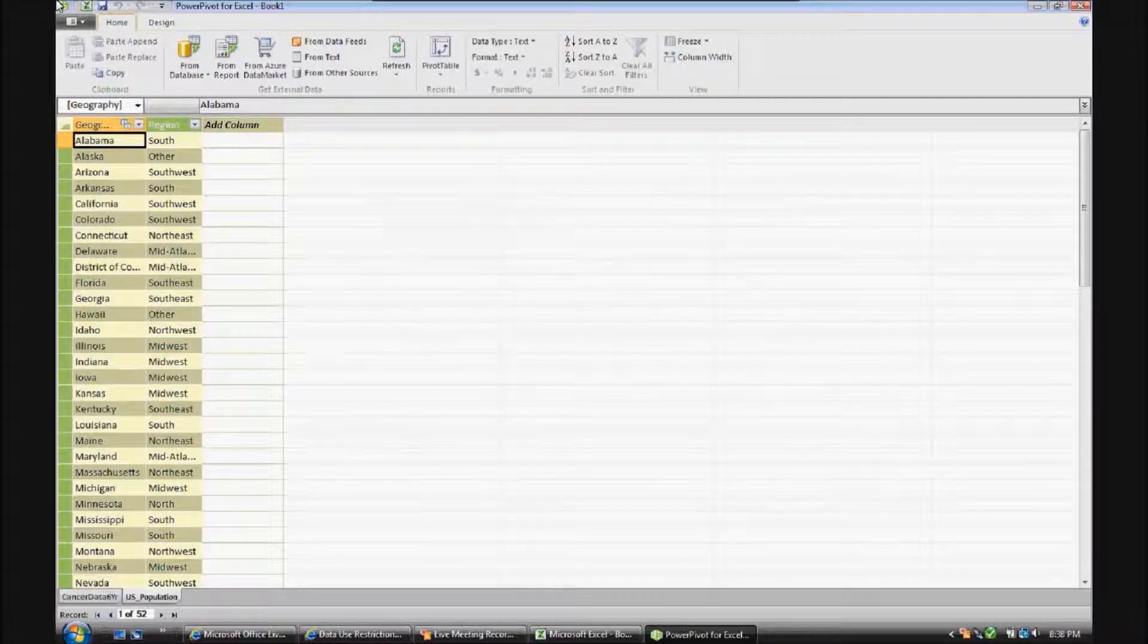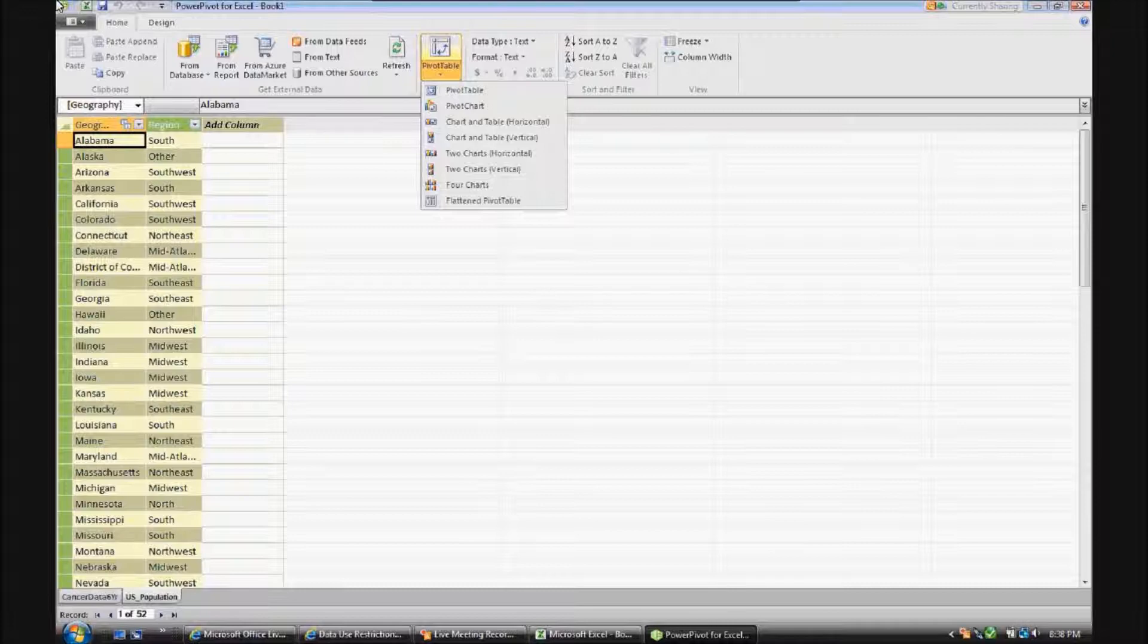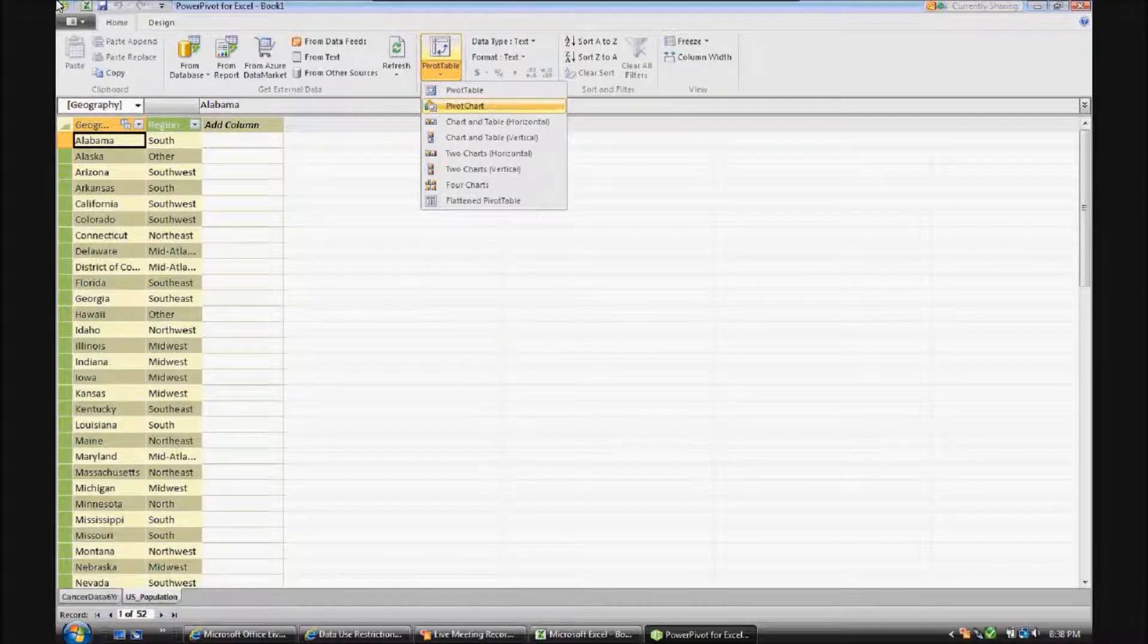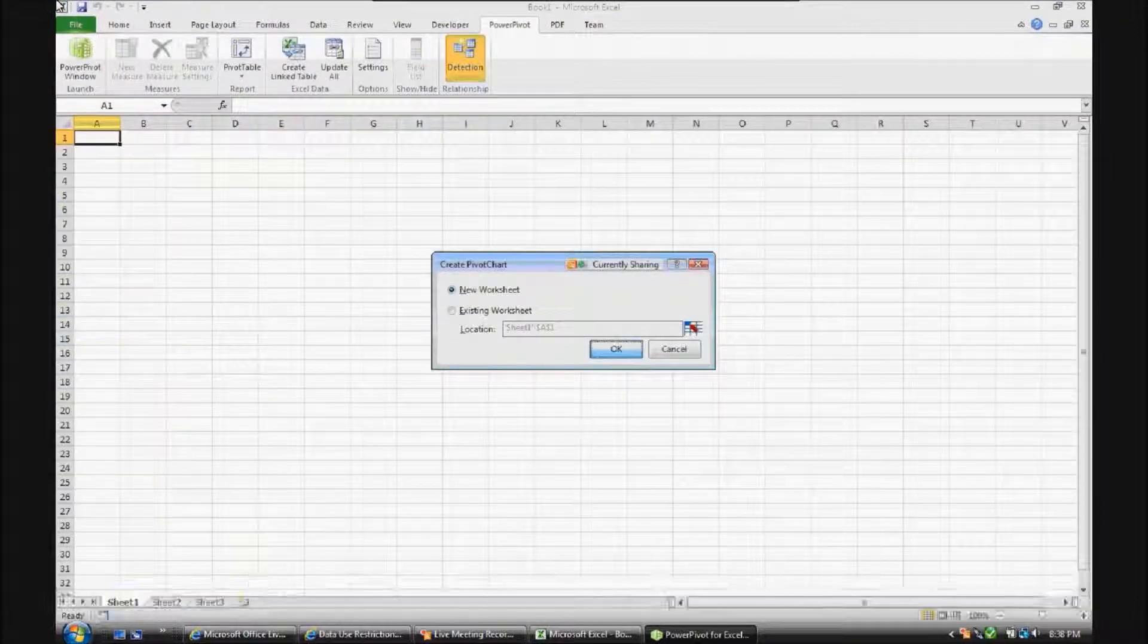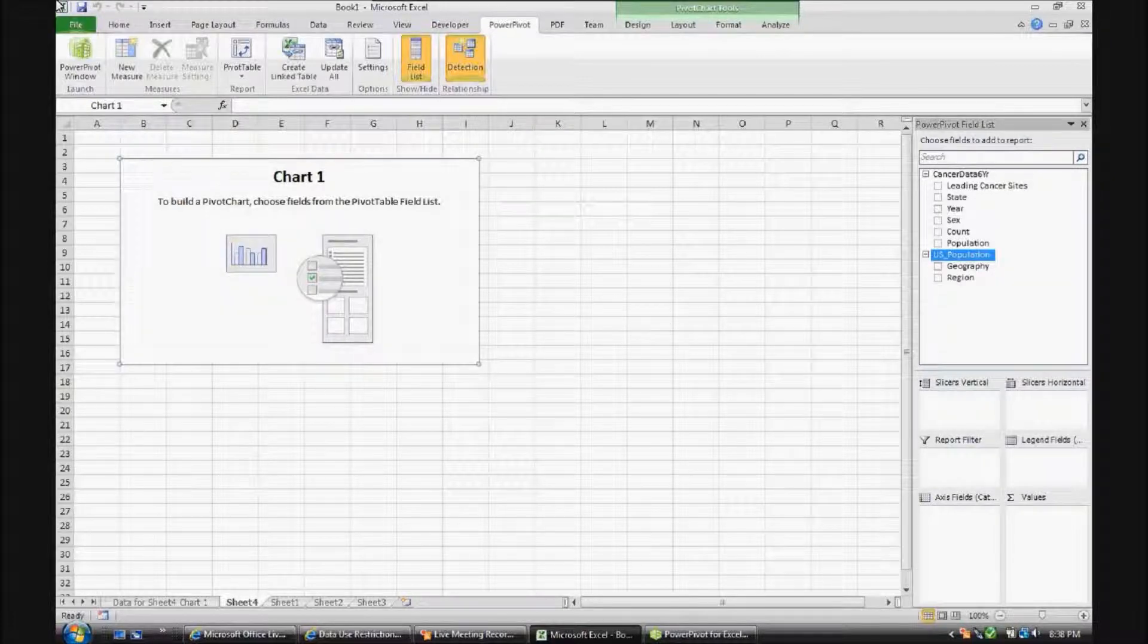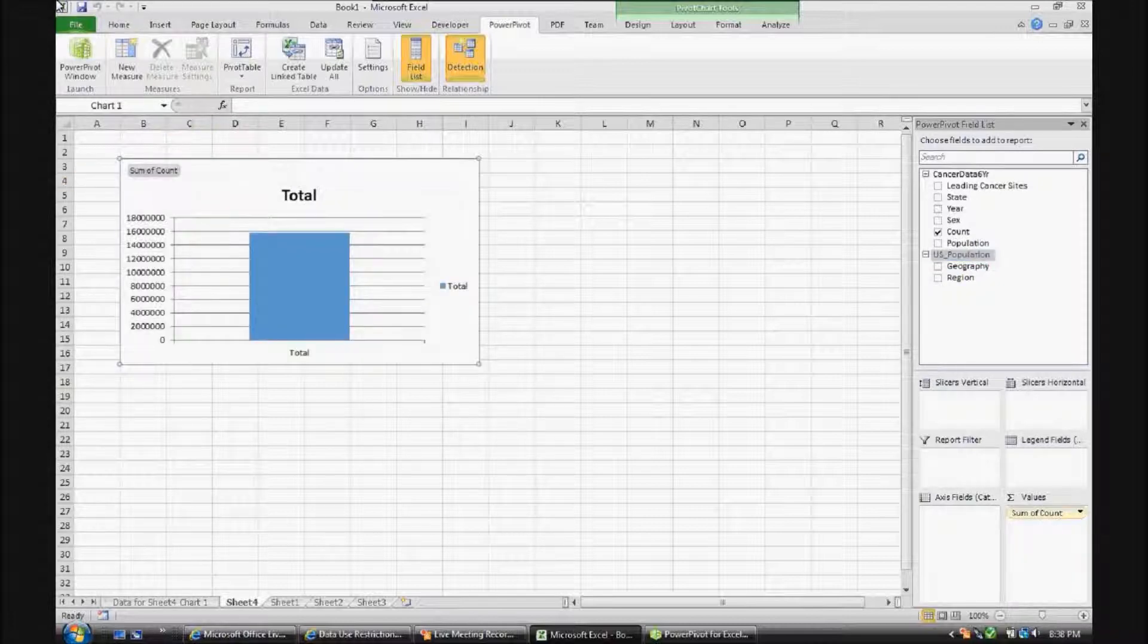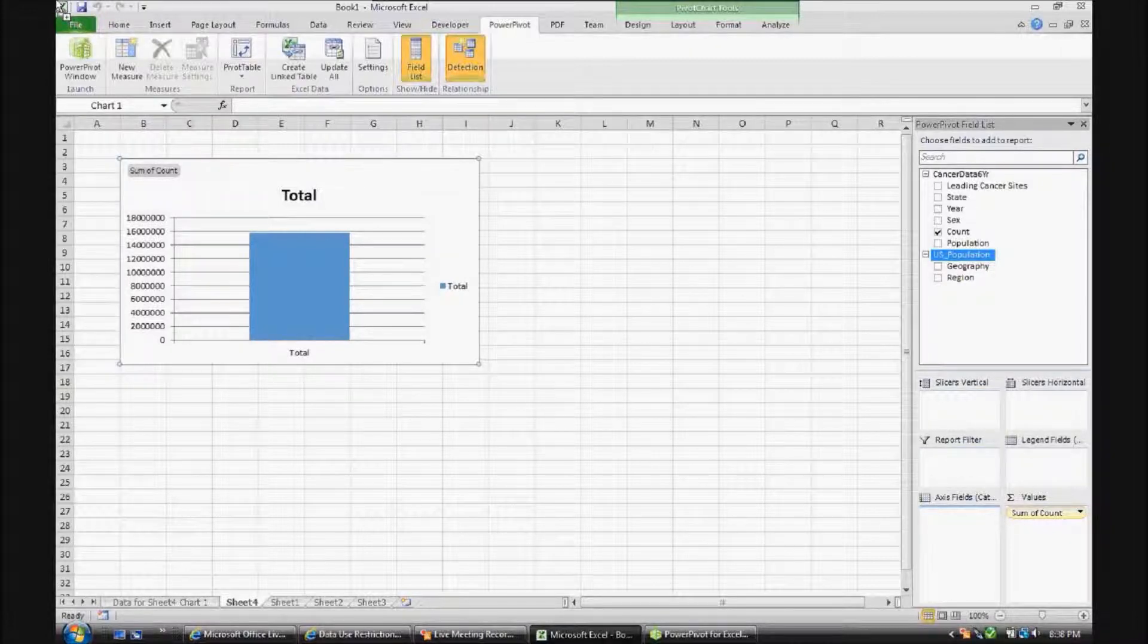Now we're ready to browse this data in an Excel-type format. Now you can look at it in many different ways. It's a pivot table, pivot chart, combination of the two. For today's demonstration, since it's a video, we'll take a look at a pivot chart, because visually it's a little bit easier to follow, especially for people who have low-resolution monitors. We'll create a new worksheet. And now we have an Excel-like format to browse this data. We'll take the count value, which is the count of the number of incidences of cancer diagnosis, and we'll pull that into the values field. And we'll also take a look at leading cancer sites and pull that into the axis field.